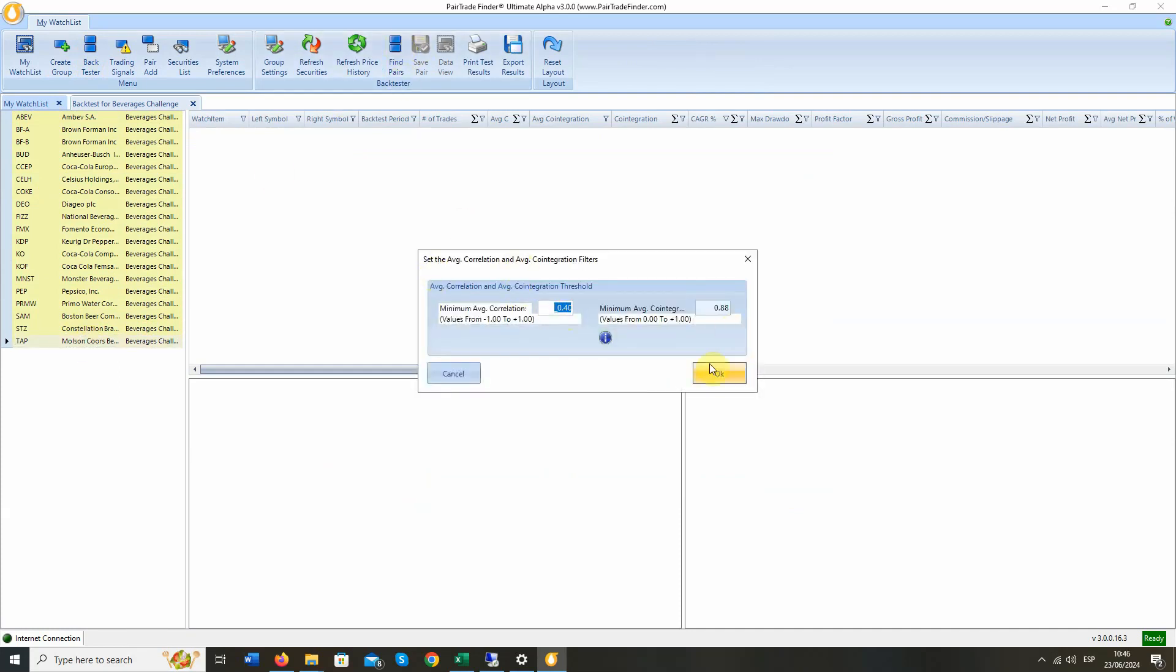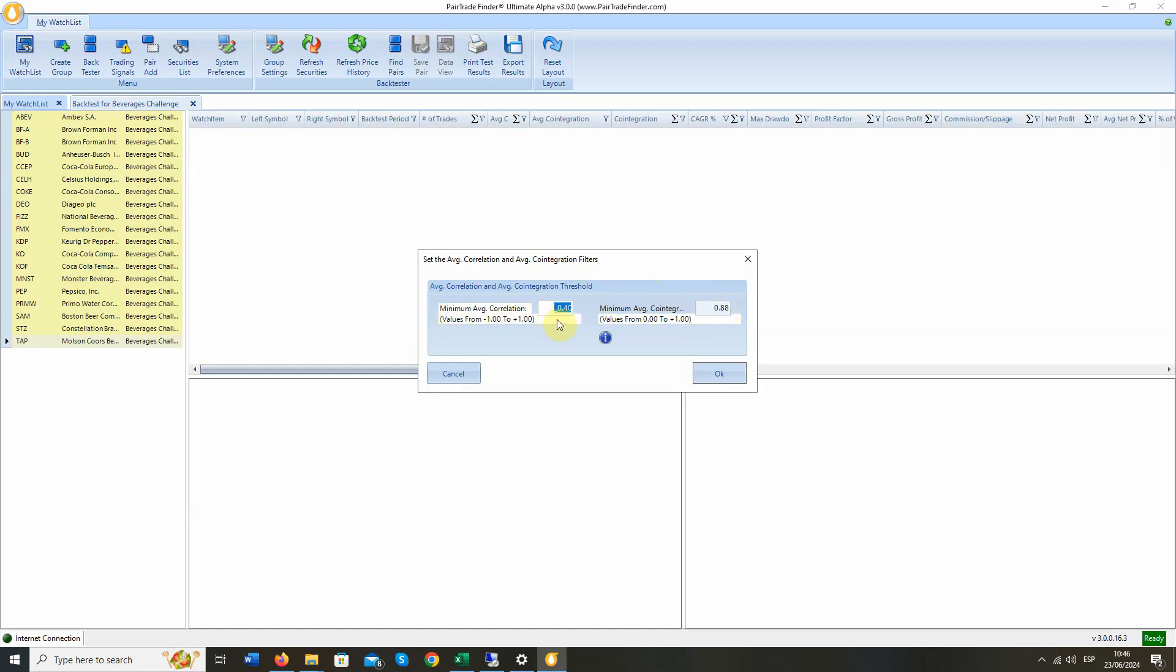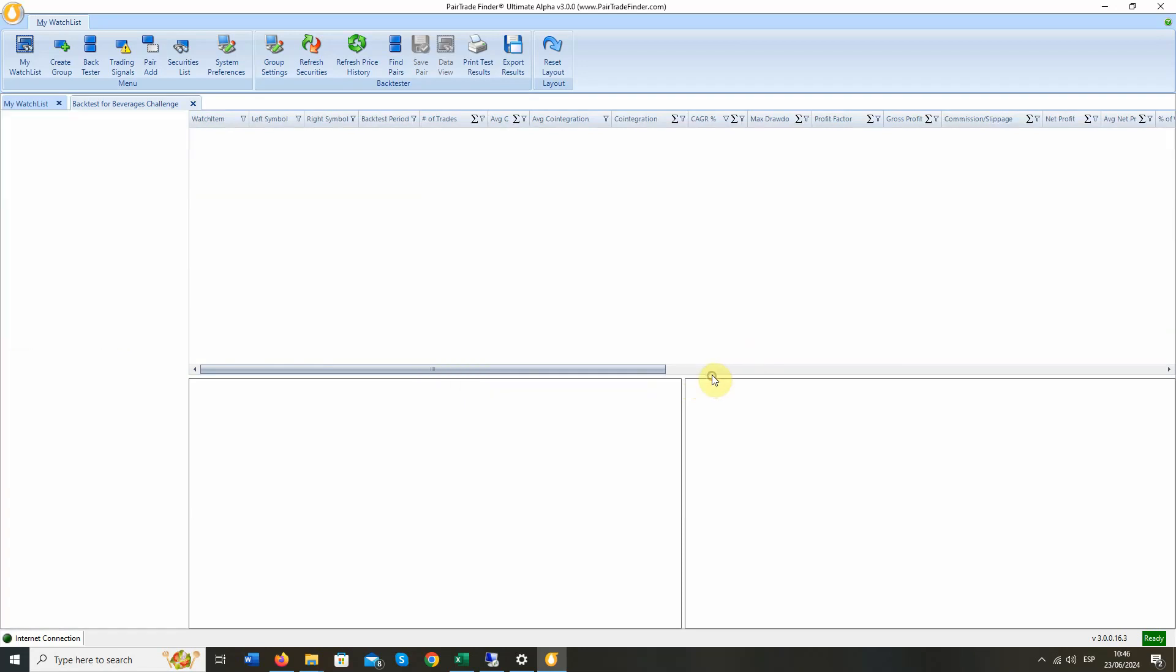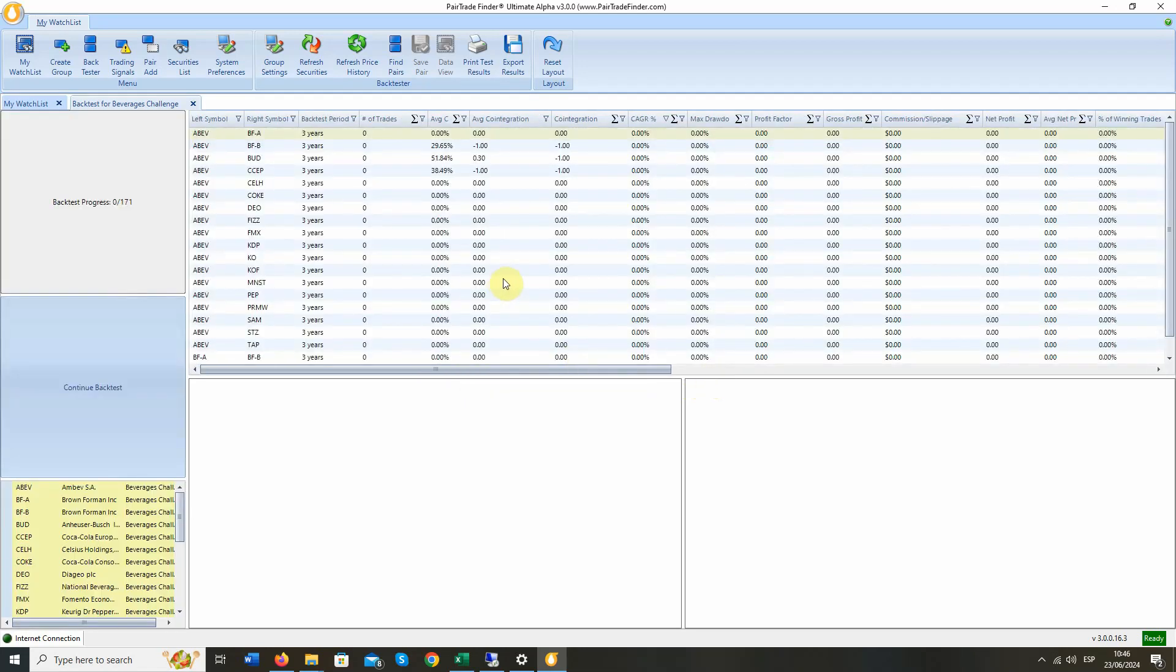And we get this. It's a pre-filter where we can set up to filter by minimum average correlation and minimum average co-integration. We use the co-integration augmented Dickey-Fuller test for co-integration, and we present it as reverse co-integration. So 0.88 would mean a p-value of 0.12 or less. And if it were 0.9, it would be a p-value of 0.10 or less. We like to use this as our initial screen, and we like to see a minimum of 40% correlation while also being co-integrated. So we say OK to that. And UA3 begins the backtest.